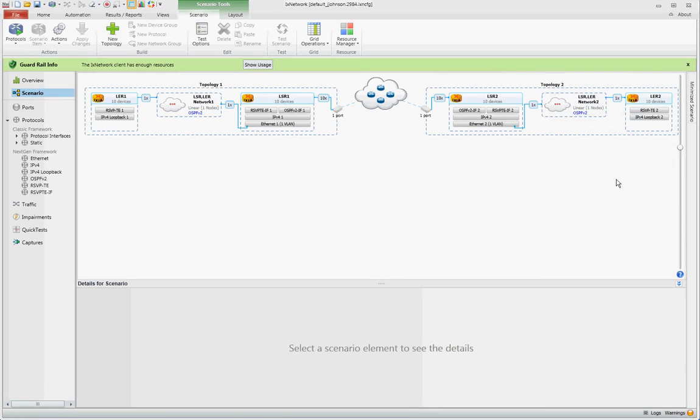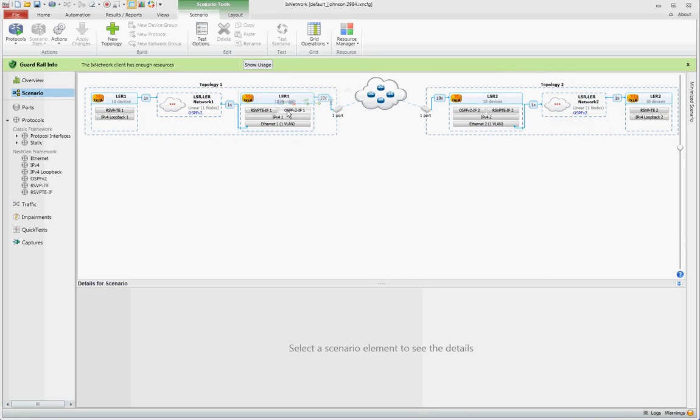You may then alter this configuration depending on your various needs by clicking through the various device groups, protocol stacks, and making changes to fit your configuration.